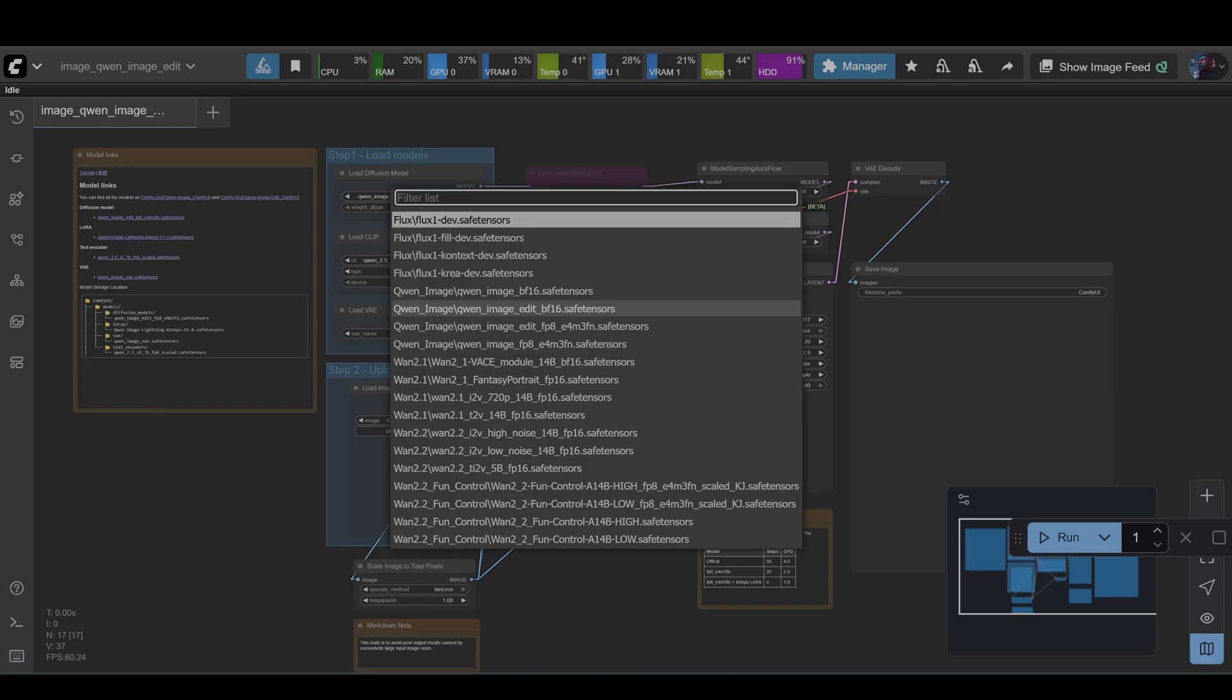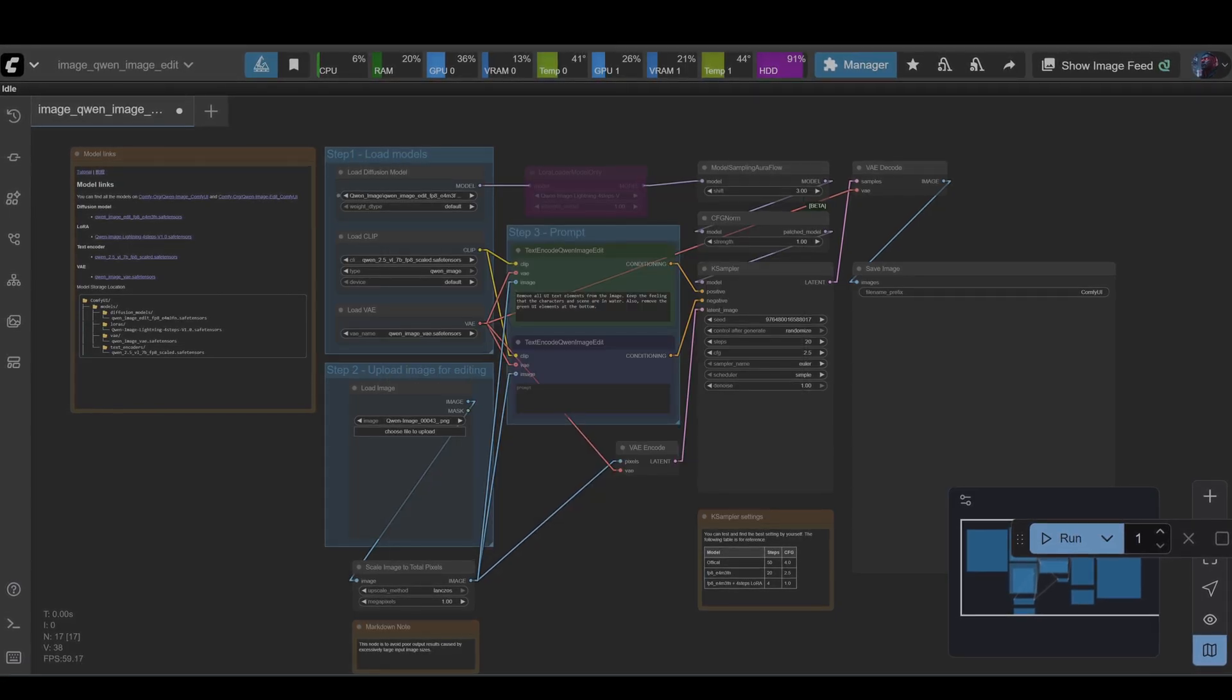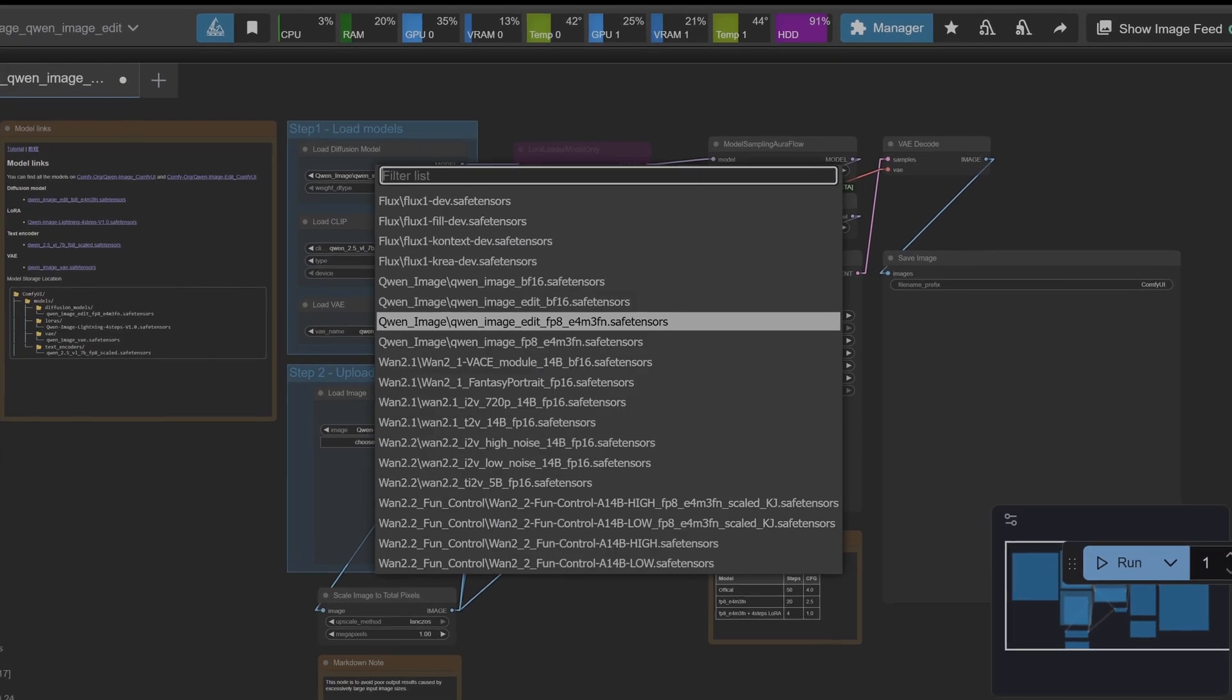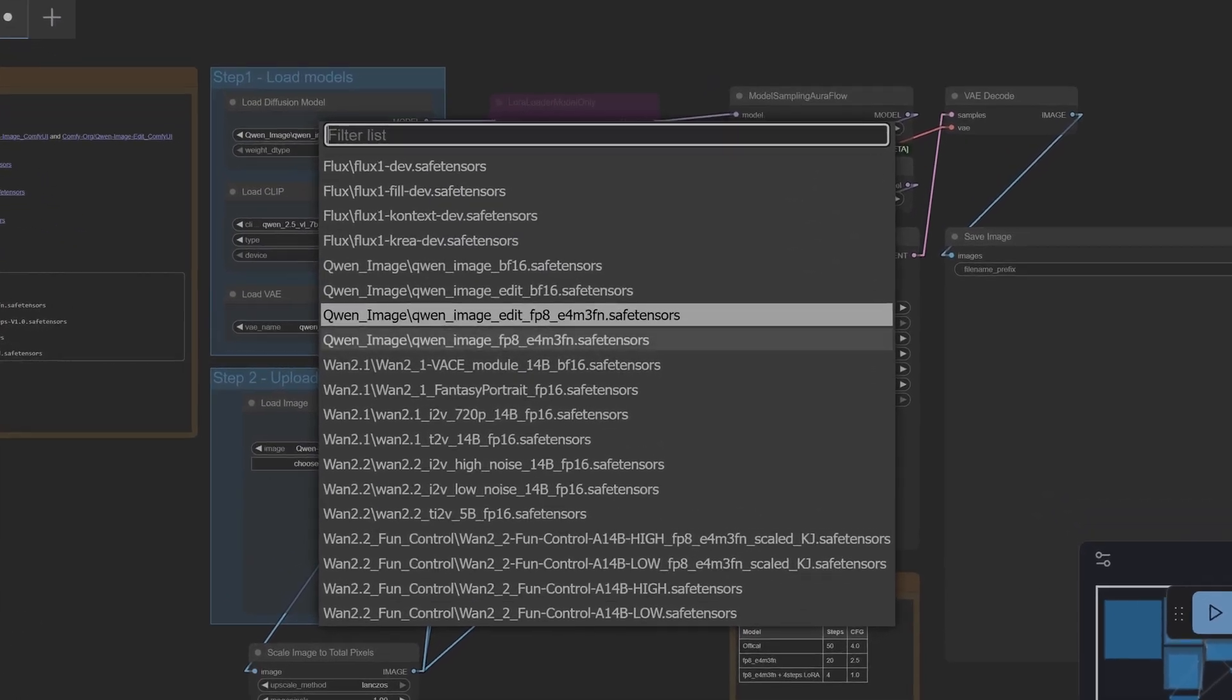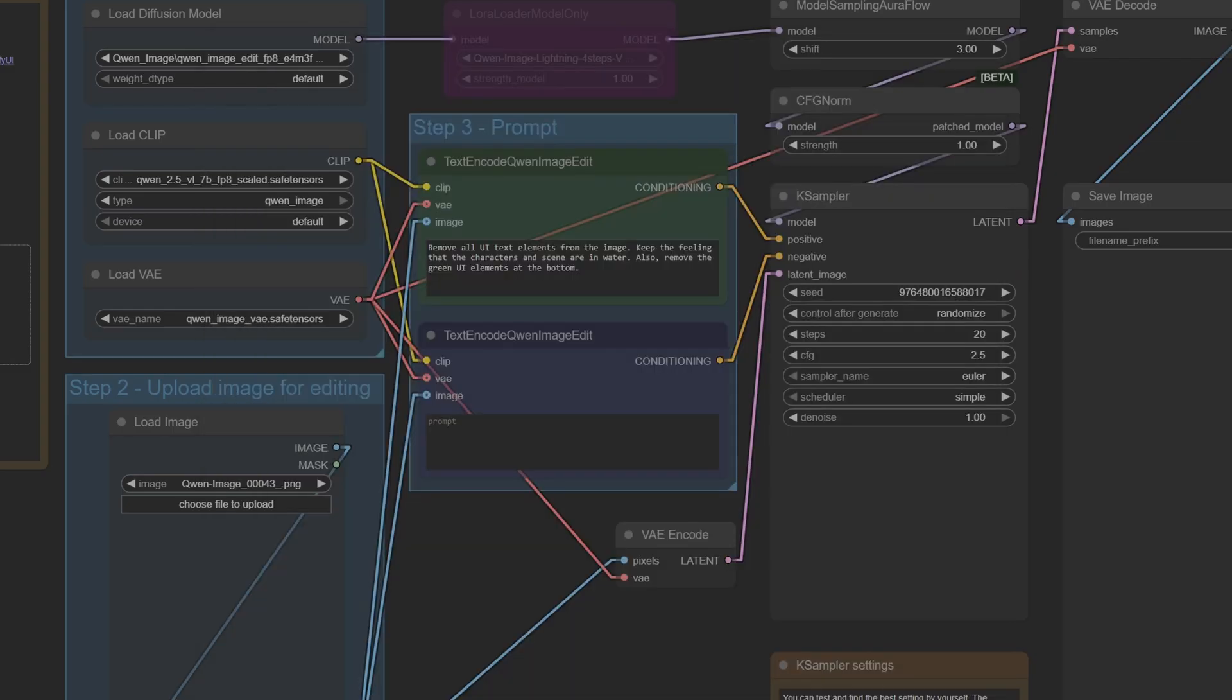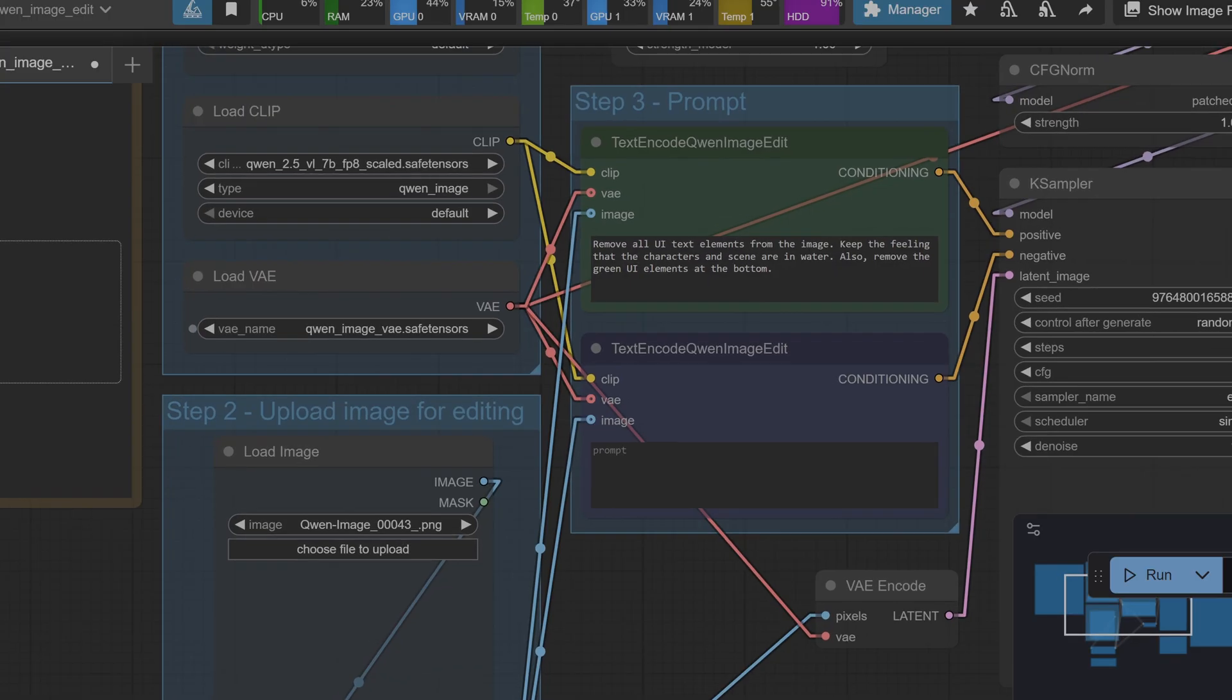So with the workflow on the canvas, we need to make sure our models are selected in our model loaders. So in your Diffusion Models folder, make sure you have your fp8 version or your bf16 Quen Image Edit model selected. In your CLIP loader, make sure you have the Quen 2.5 vision language model selected. Again here, select the fp8 or the fp16 version depending on which one you're using.